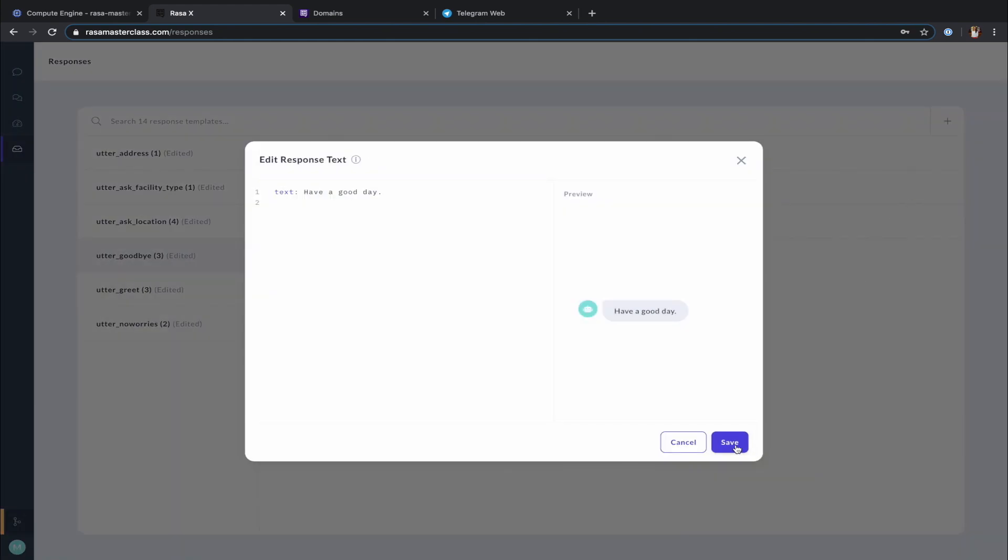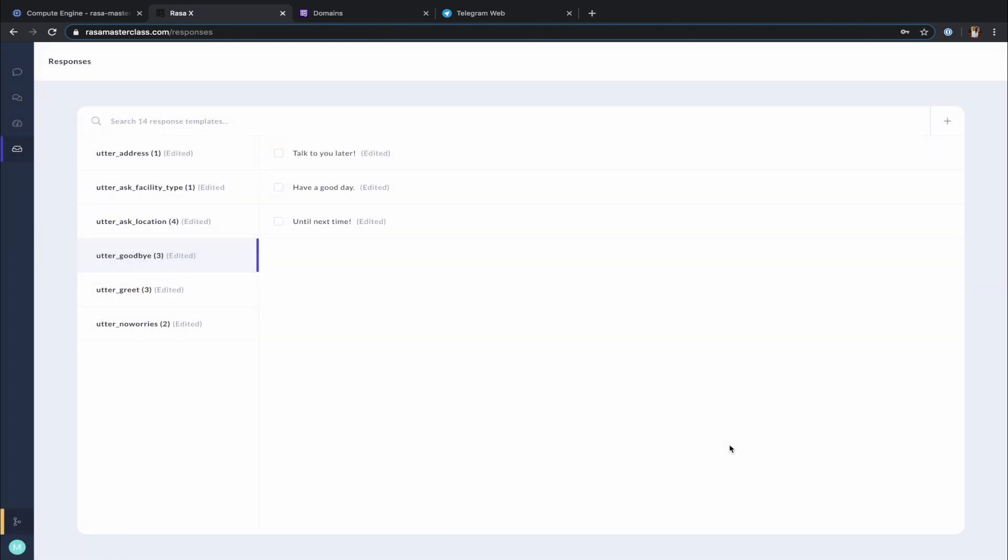There are lots of other things you can configure in your responses, like custom payloads and more. You can find the details on how to do that in the Rasa documentation.